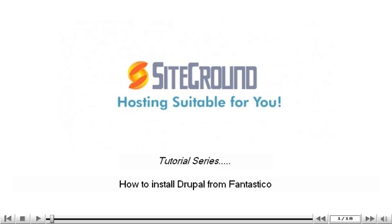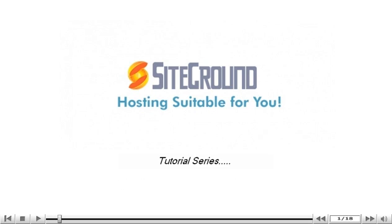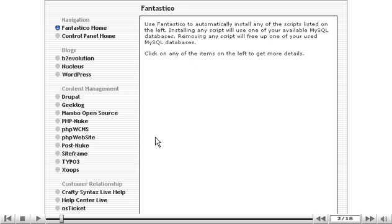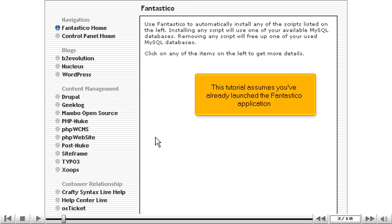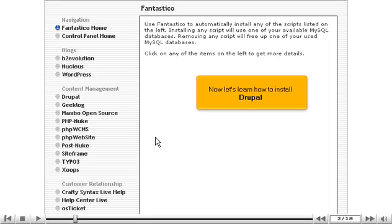How to Install Drupal from Fantastico. This tutorial assumes you've already launched the Fantastico application. Now let's learn how to install Drupal.